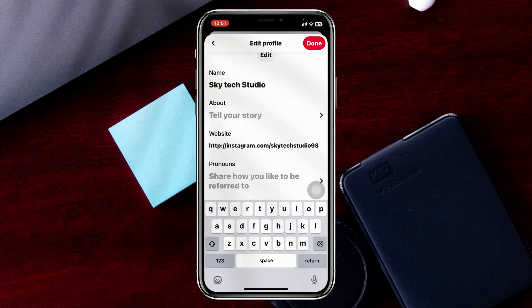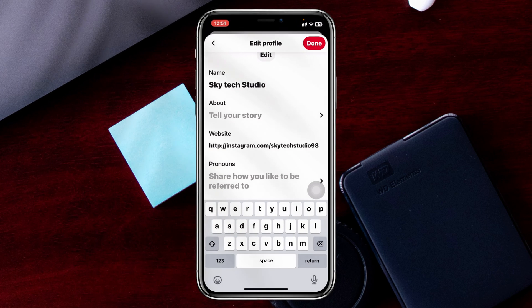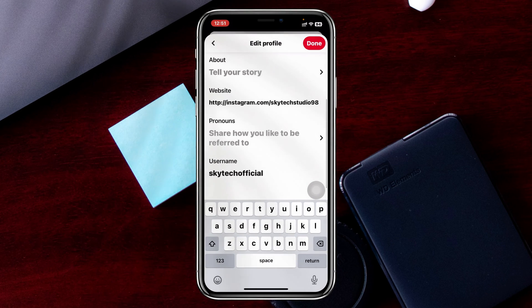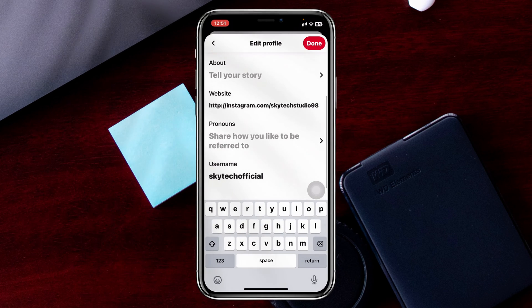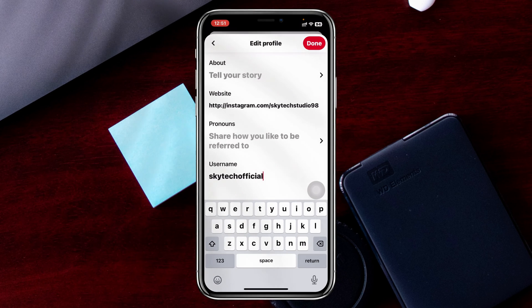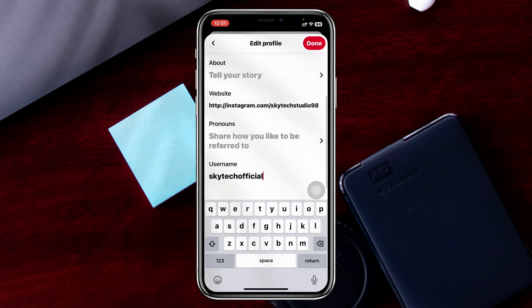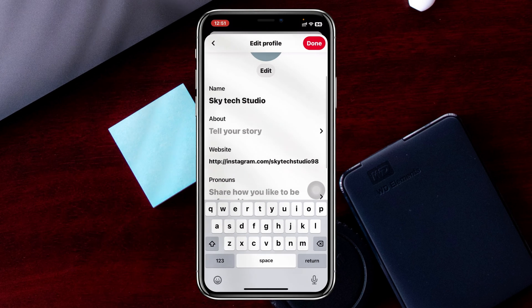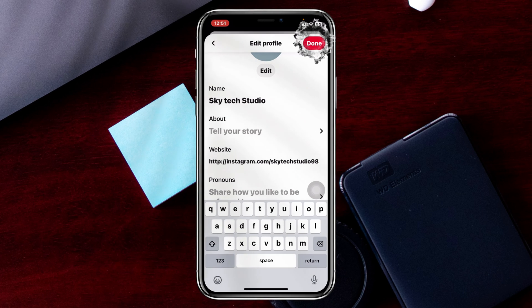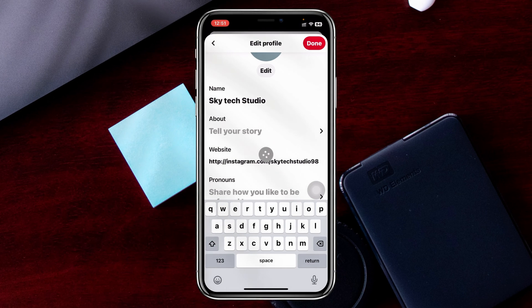For example, I'm going to type 'Skytech Studio', which is my name. Once you've edited your name, tap on Done. If you also want to change your username, you can see the username field here as well, and you can edit that if you want.